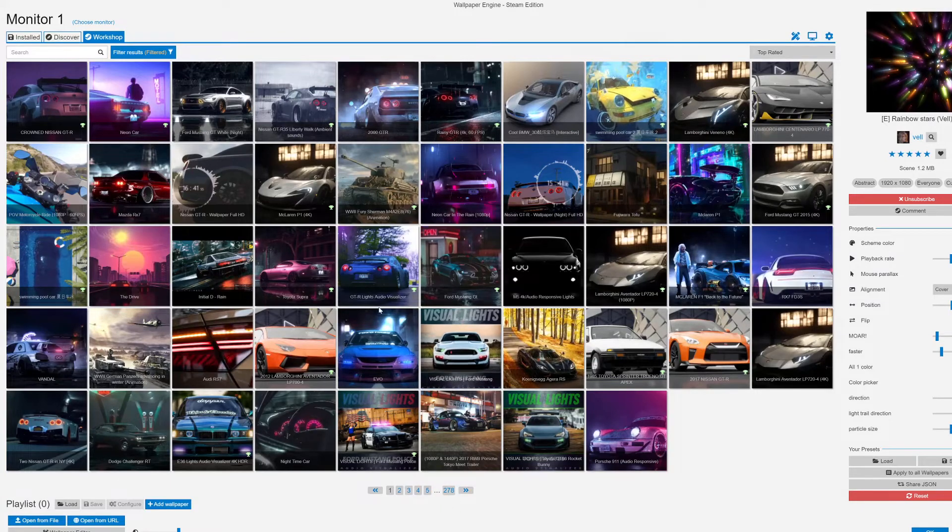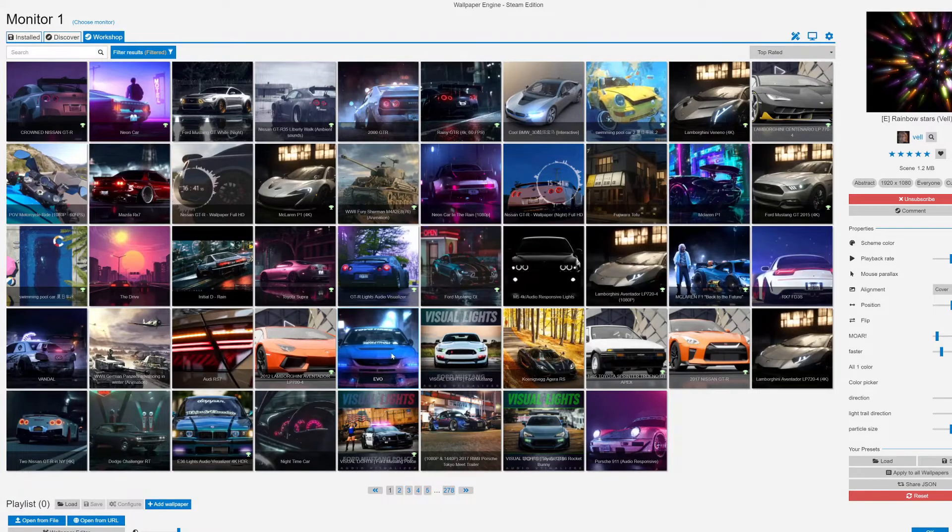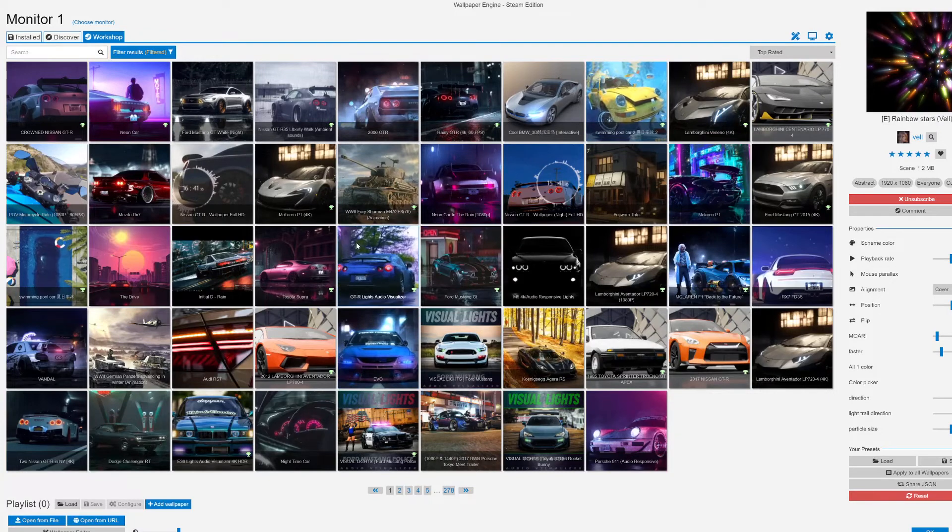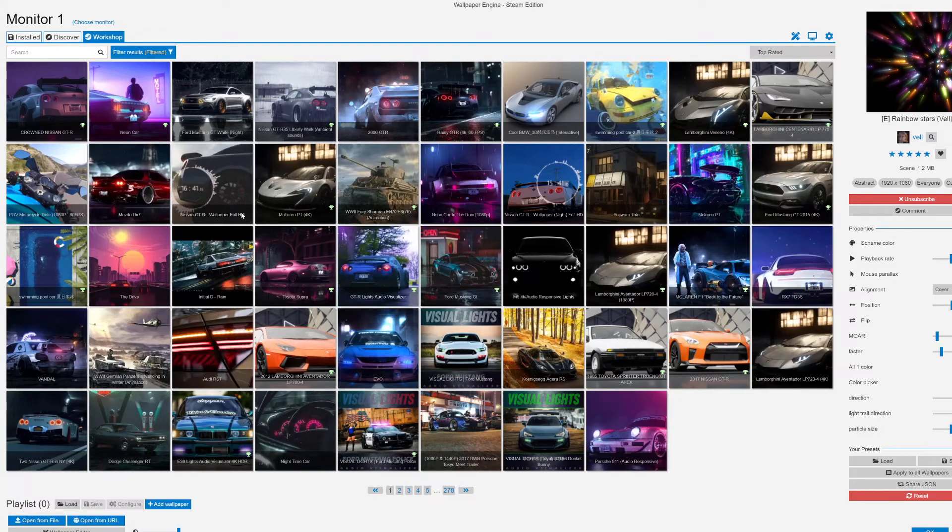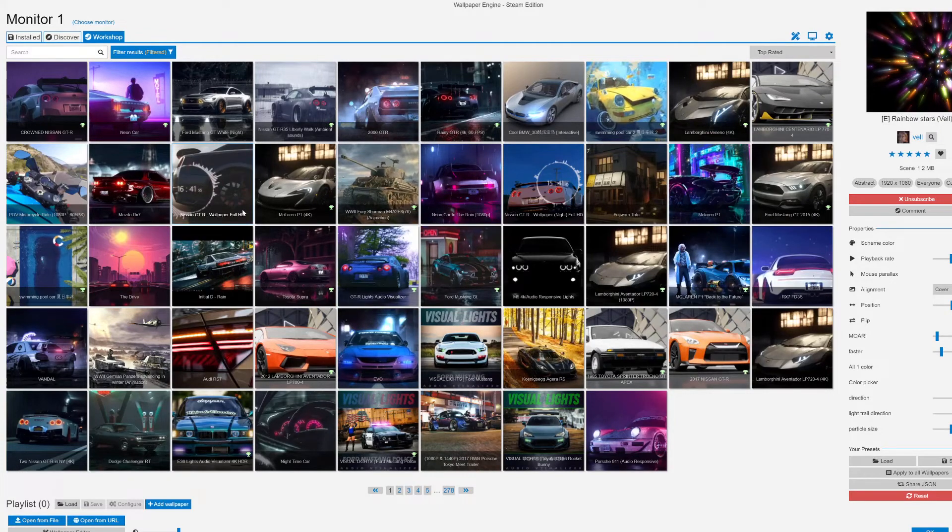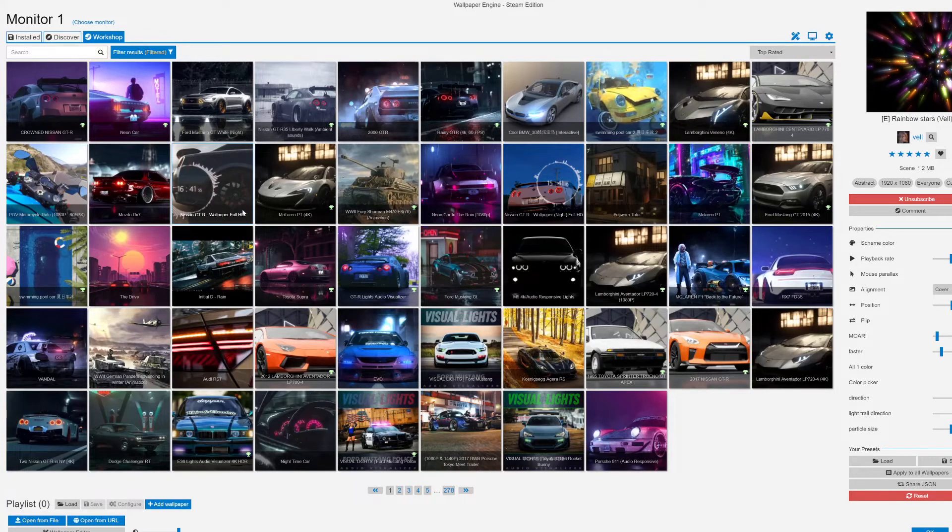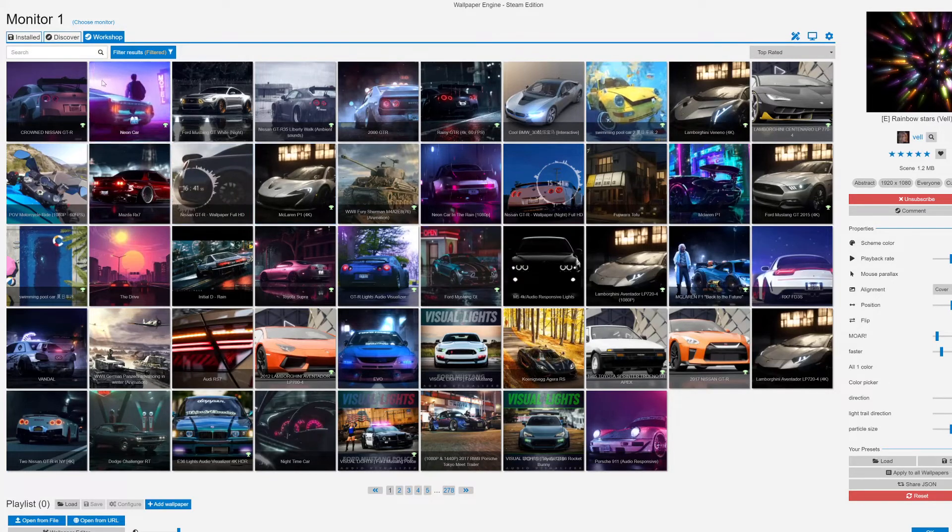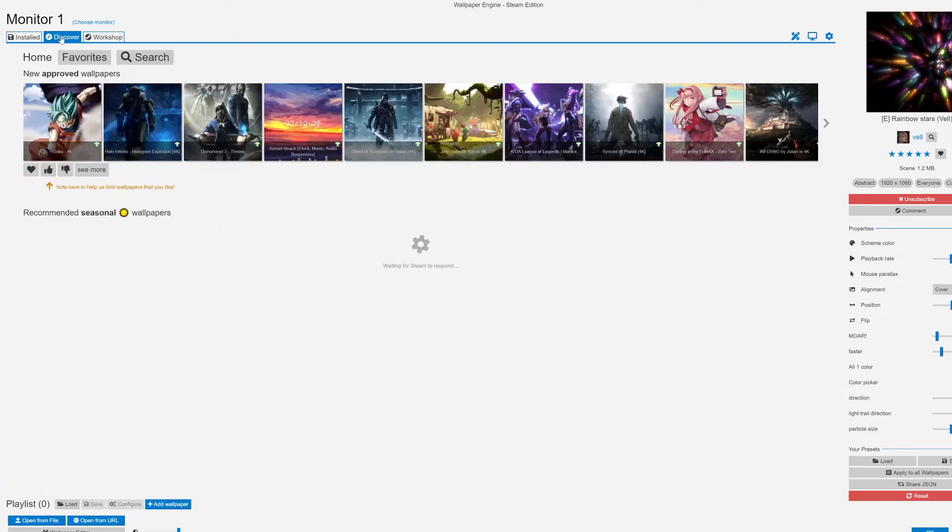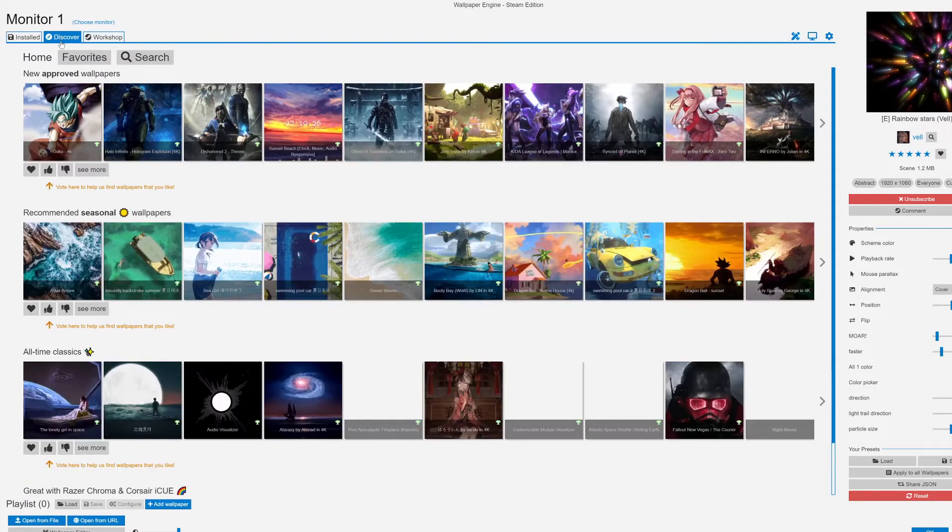As you can see it's over 278 pages of wallpaper so there's plenty of options and plenty of wallpapers to scroll through where users can add life to their setup.